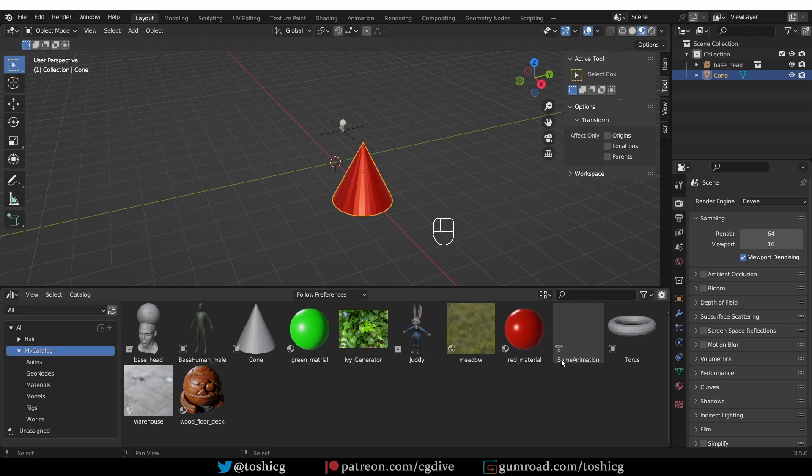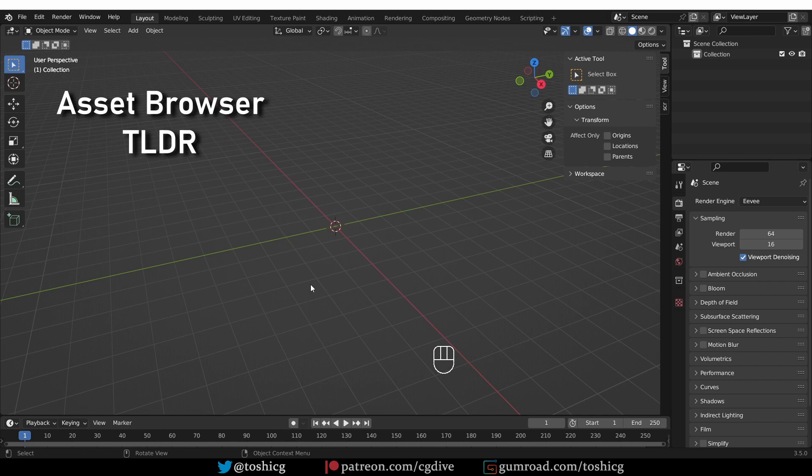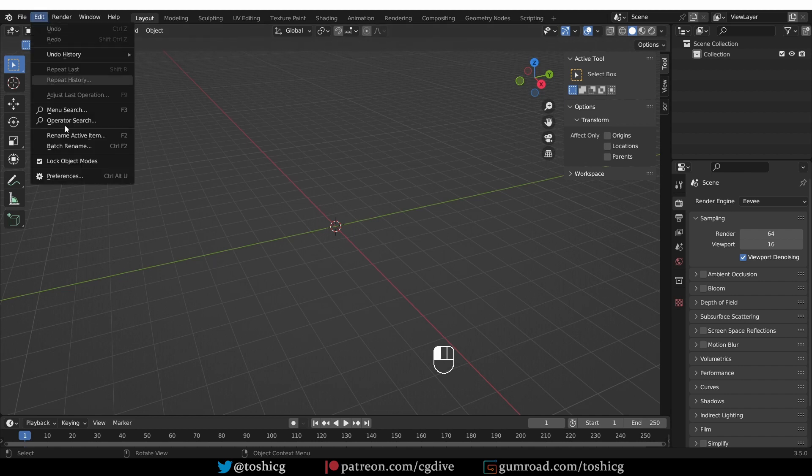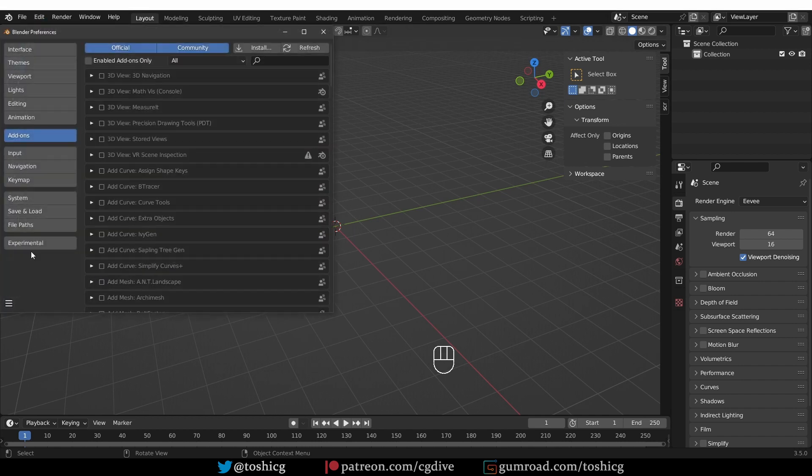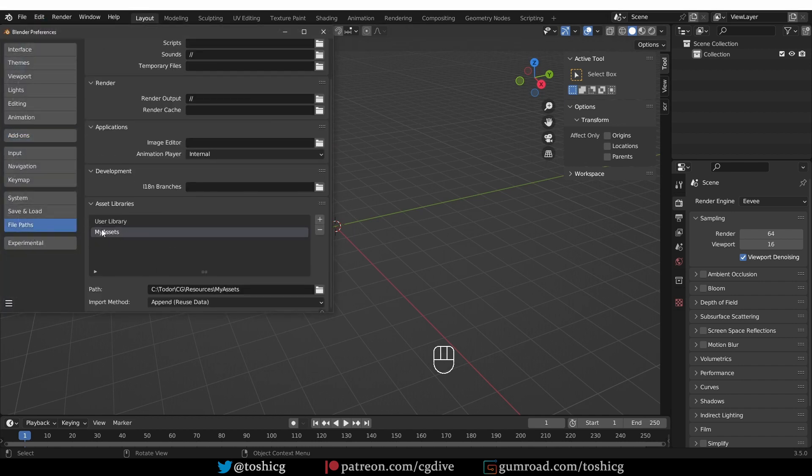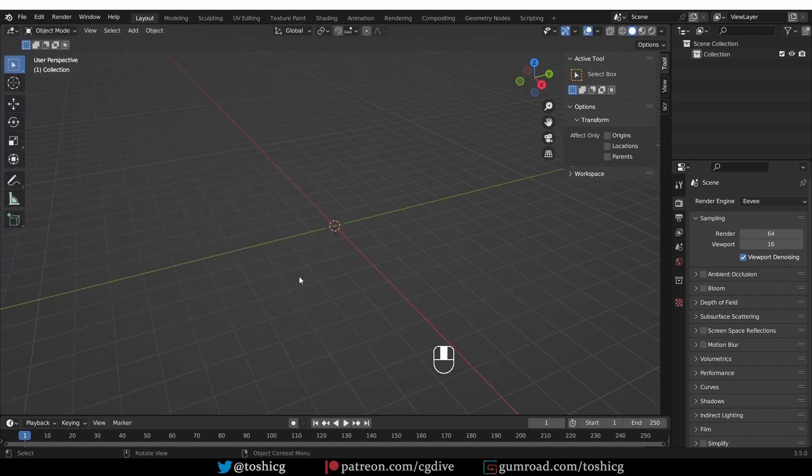In my video, I'll just share some of my ideas. For detailed information about using the asset library, you can watch my previous video. But TLDR, if you go to Edit Preferences, File Paths, you'll be able to set up a path to your assets library.